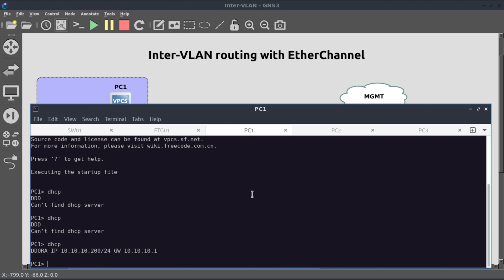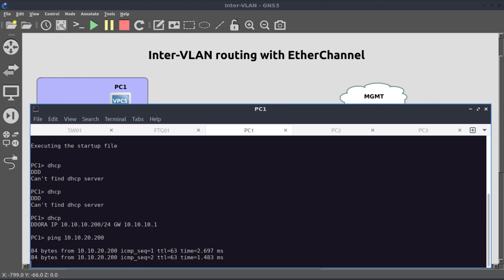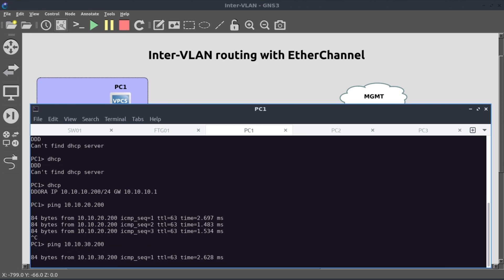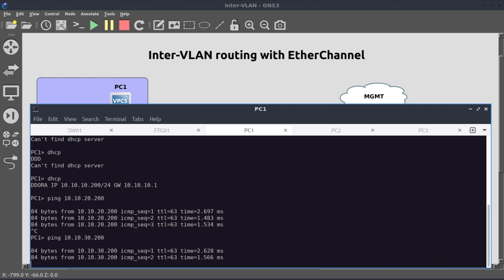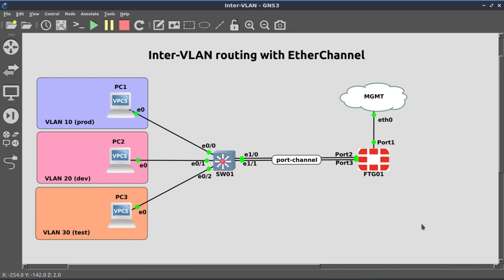So now let's ping from PC one, because we have our firewall policy, let's ping the next two PCs, PC two and PC three. Ping 10.10.20.200, ping 10.10.30.200. And that also works. I believe this brings us to the end of this one. I'll catch you in the next one.